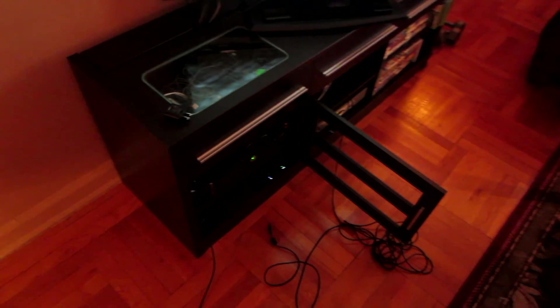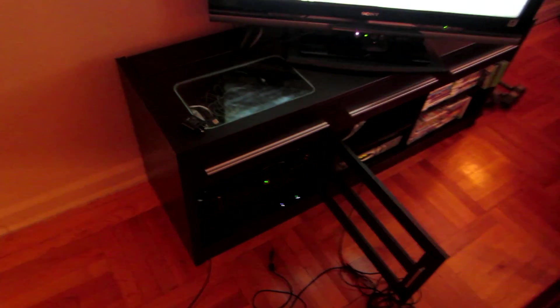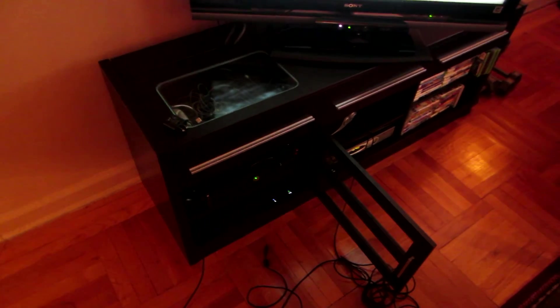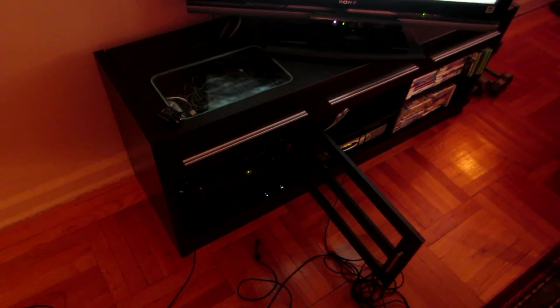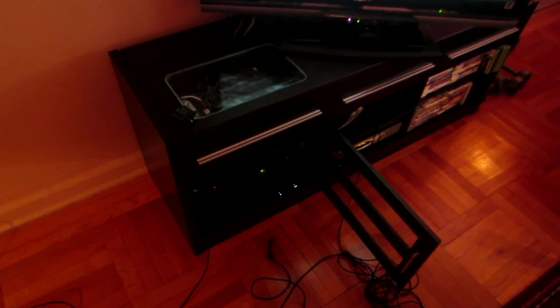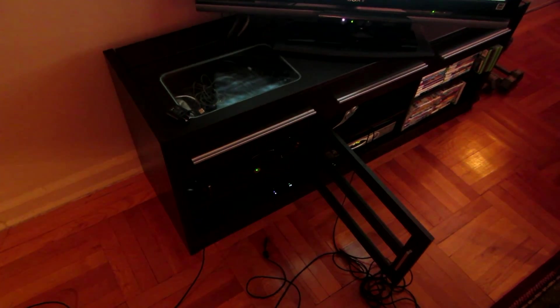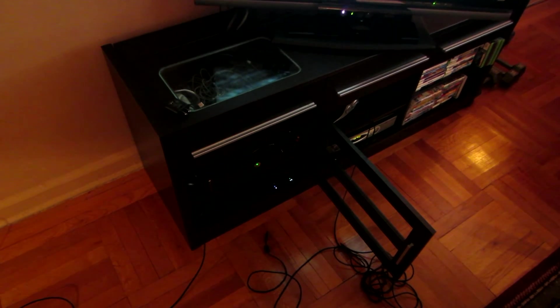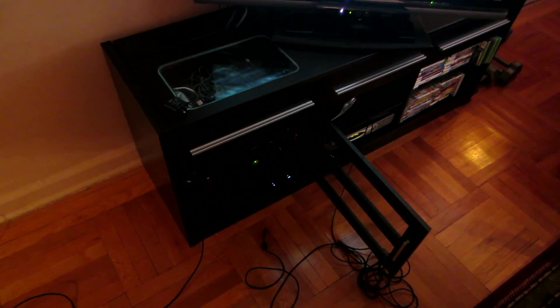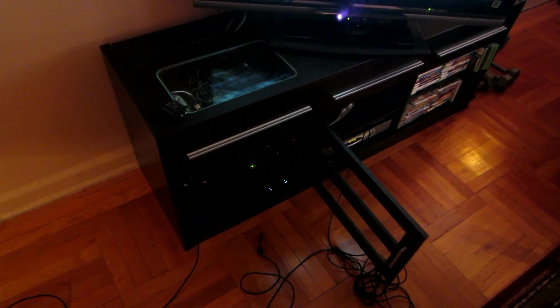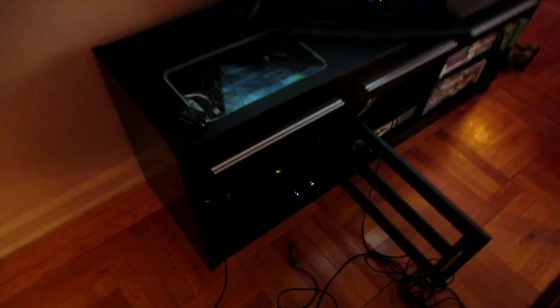Now, PS3's HDMI is blocked - you cannot record anything with HDMI because they blocked it. So you have to use the component cables, which I have hooked up already. PS3 is my main console.